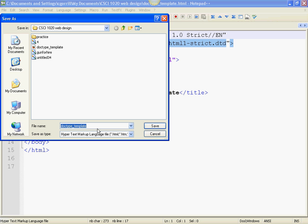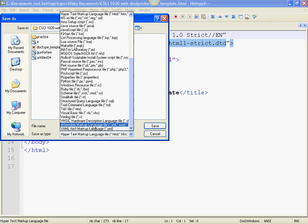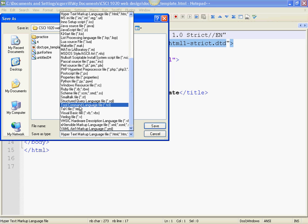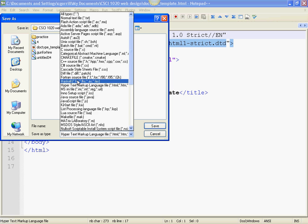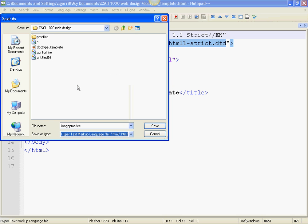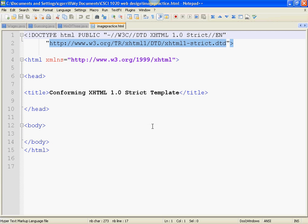I'm going to call this Image Practice and then I have to choose my correct file extension. We've got to choose HTML for hypertext markup language. If you don't do this, once again, things won't save properly, you'll just save a text file. So save it.